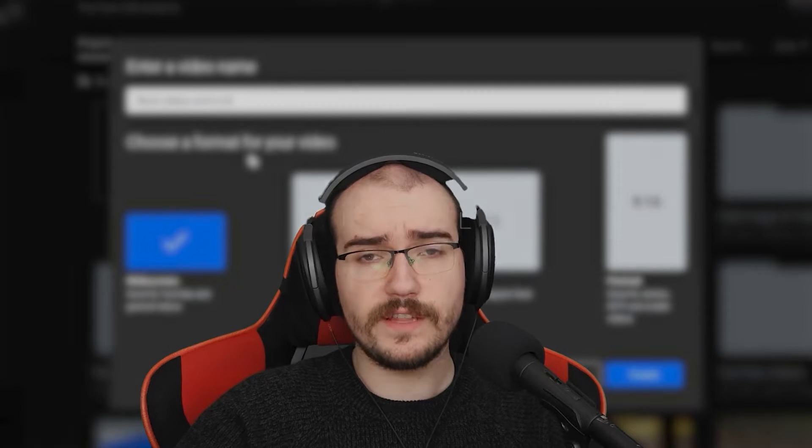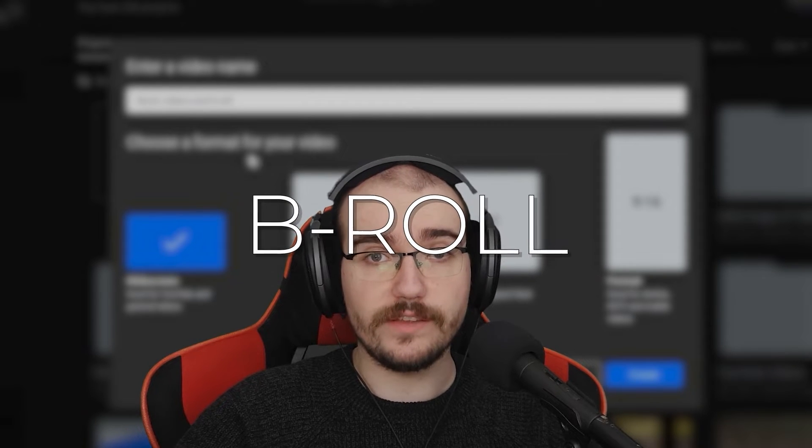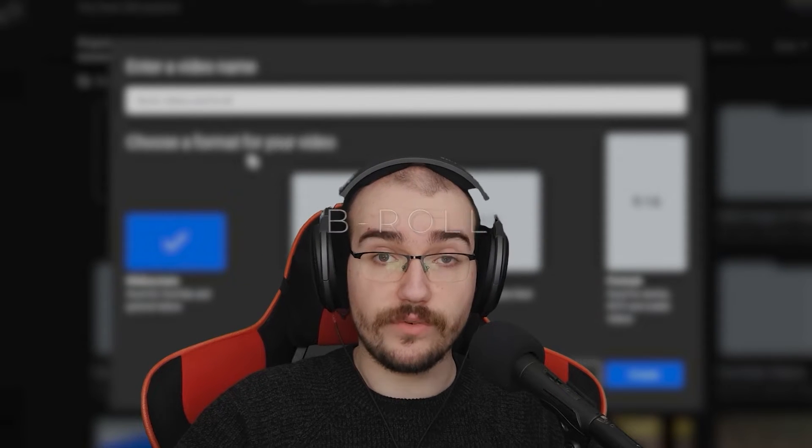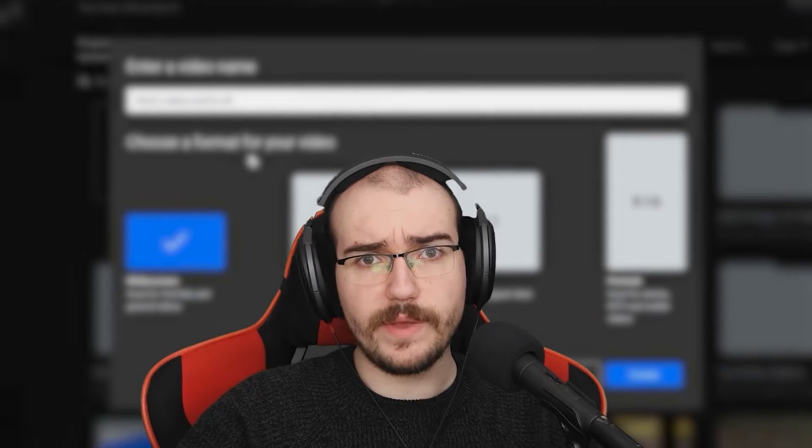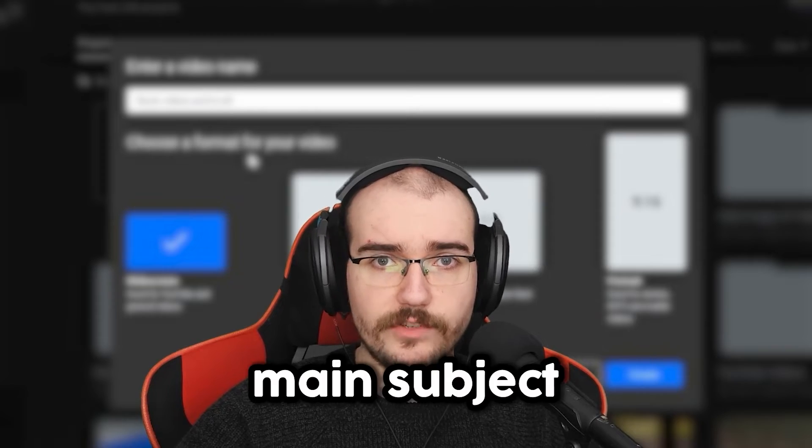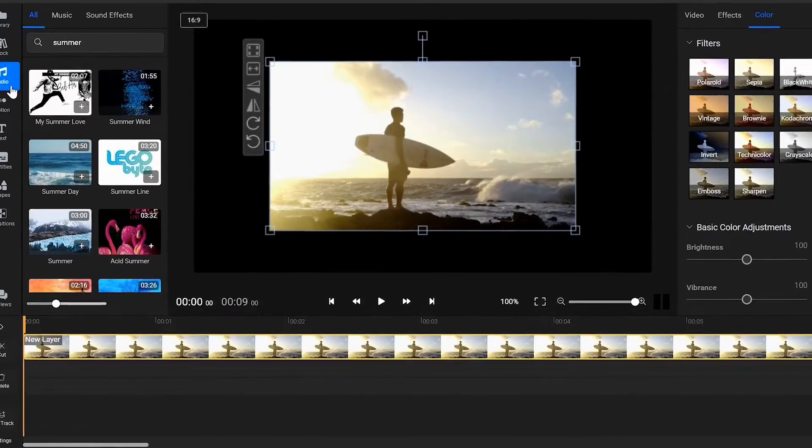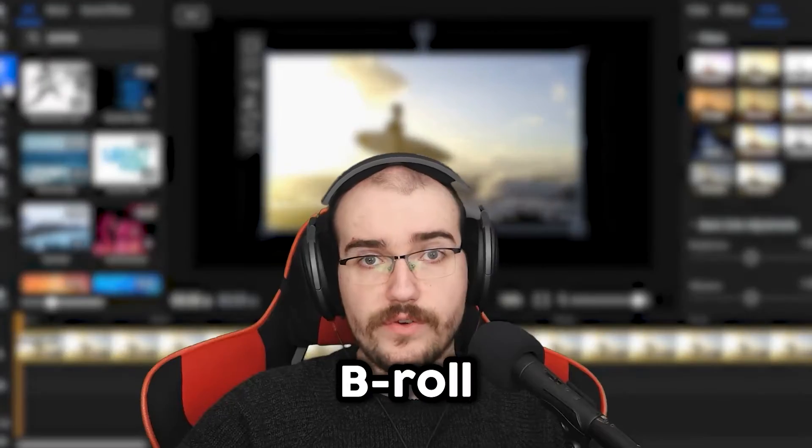But first, let's talk about what b-roll actually is. Generally, a video is made up of a-roll, which is the main subject. What you're seeing on the screen right now, for example, is a-roll.